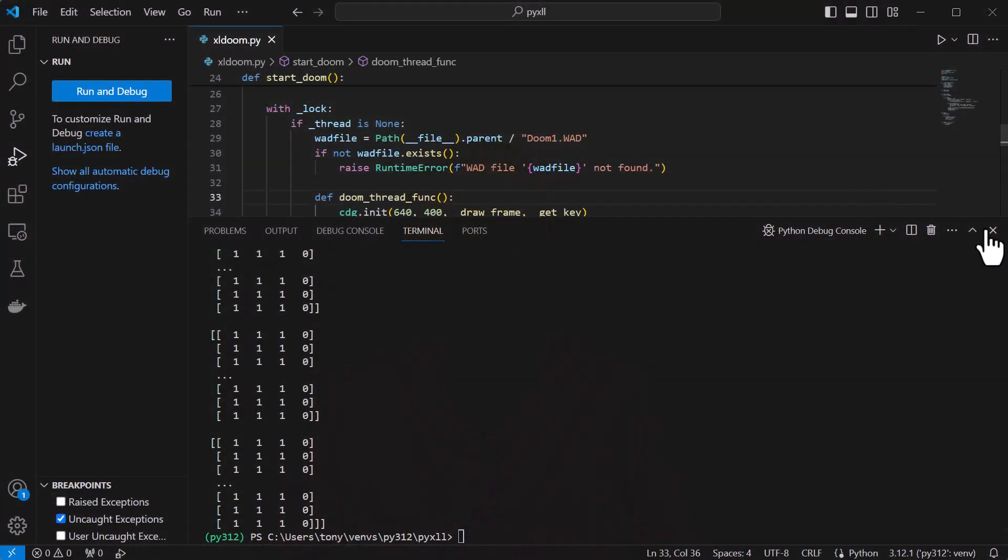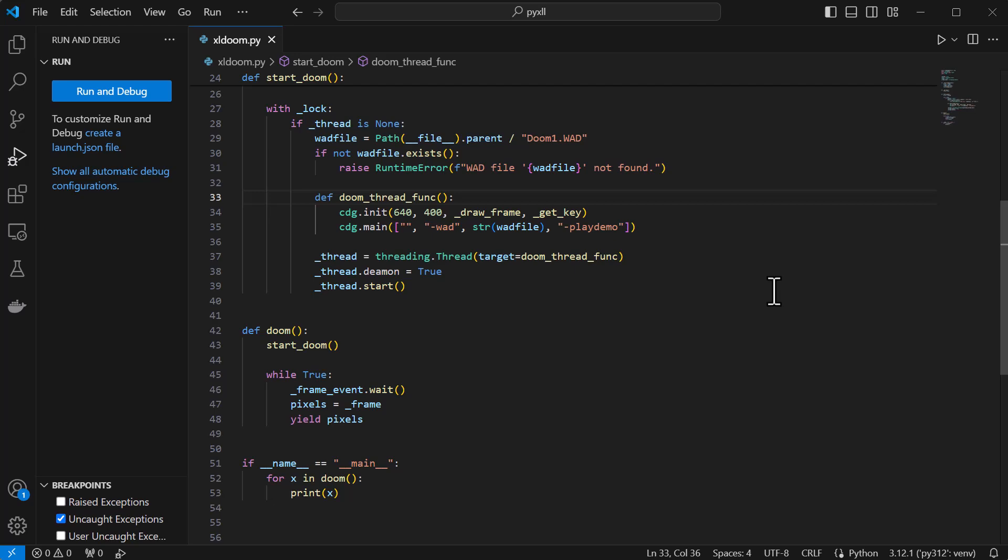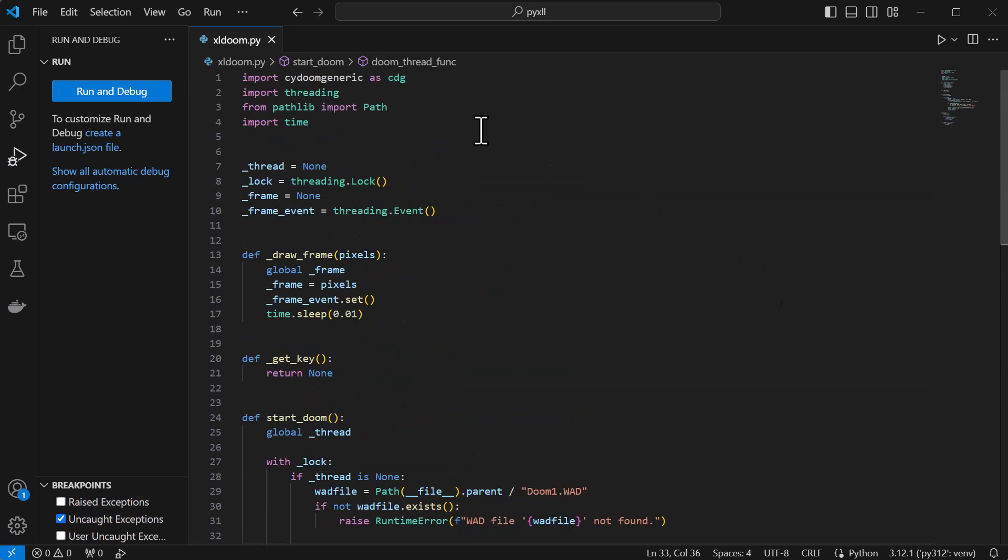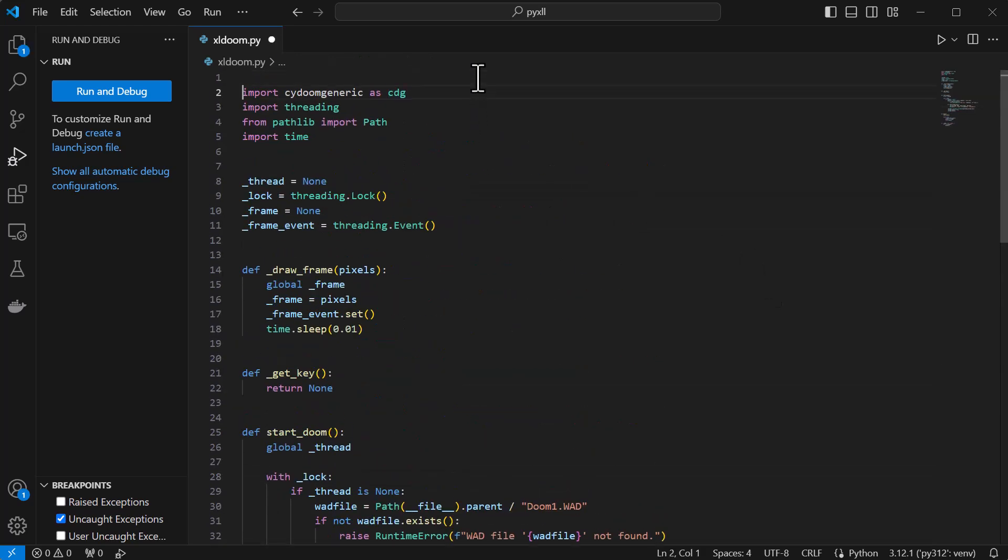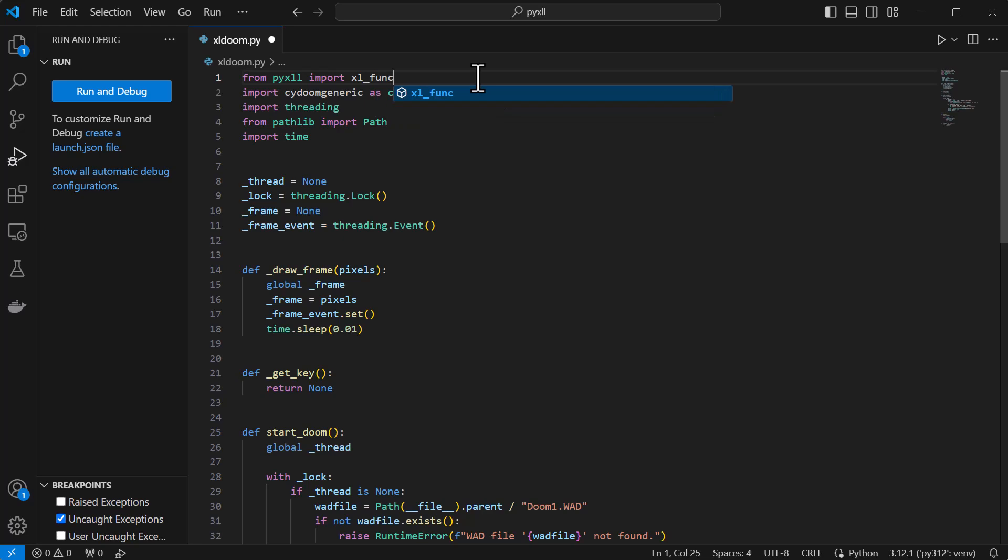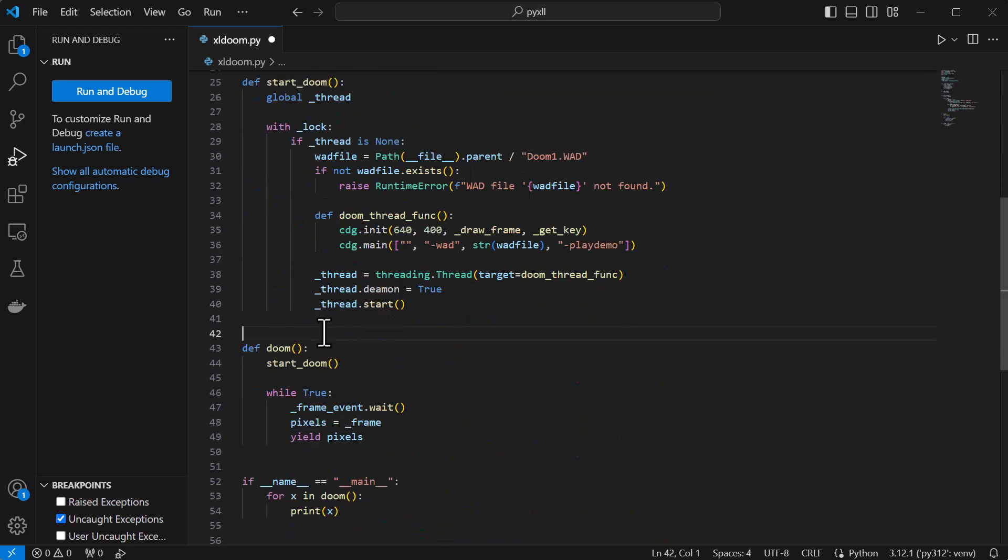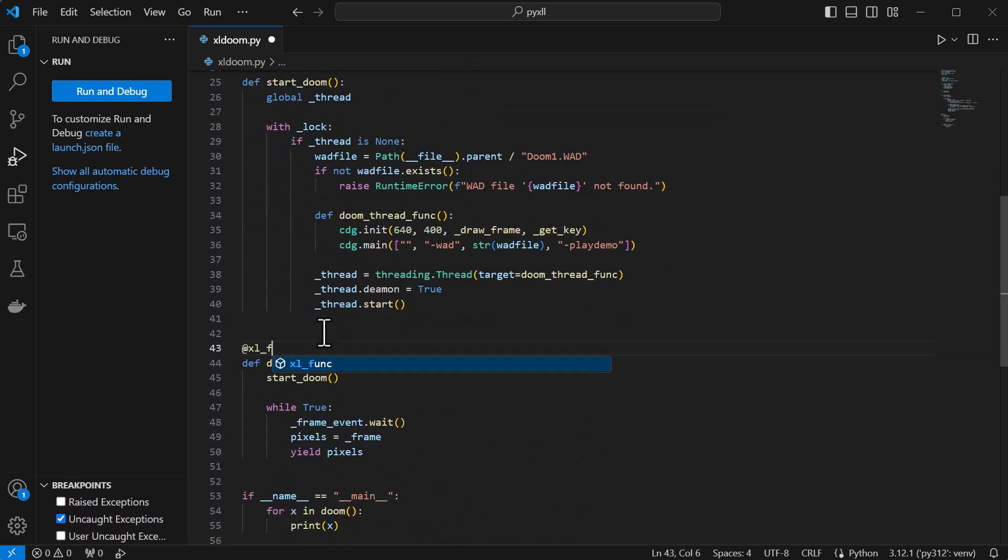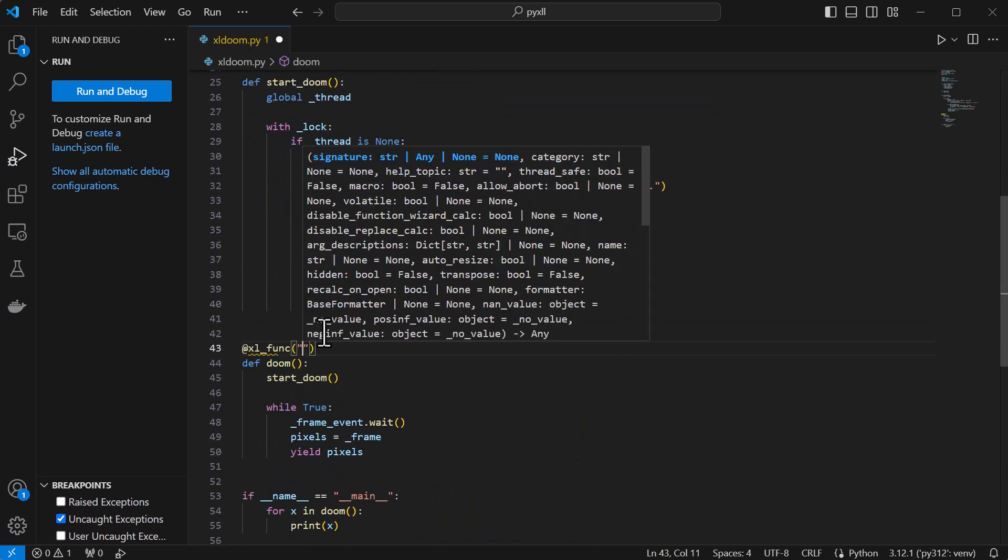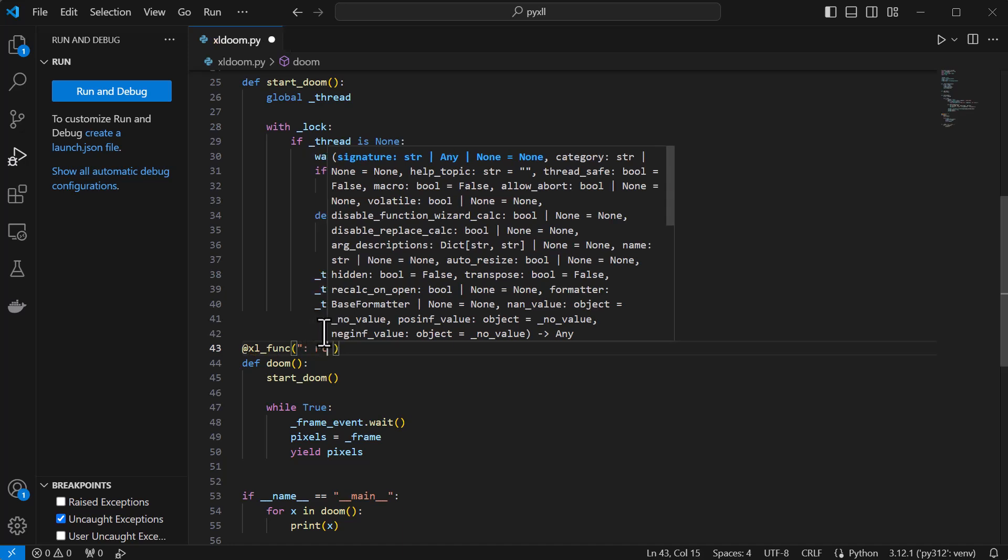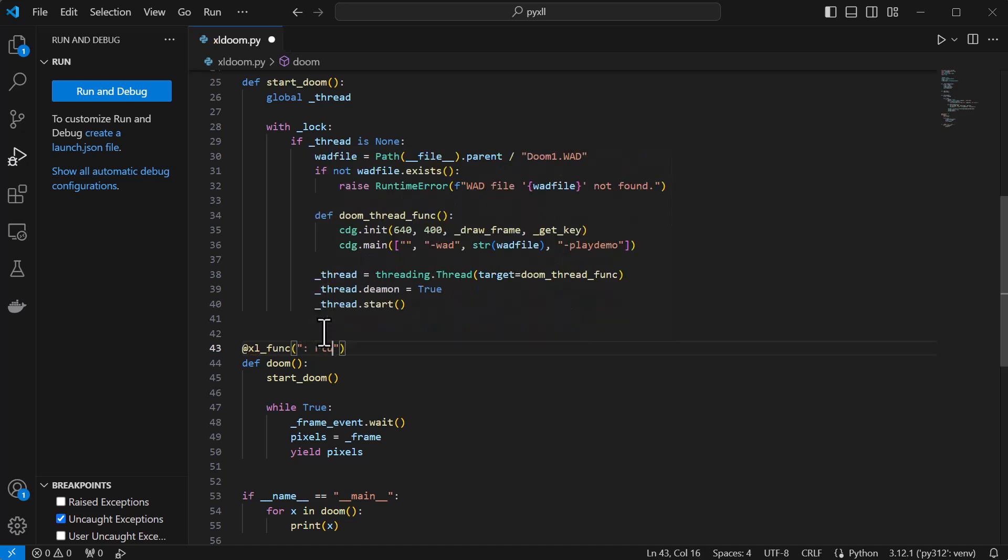To tell PyXLL that we want to expose this generator to Excel as an RTD function, all we need to do is add the PyXLL Excel func decorator and provide a signature string. In the signature string, we've put the argument types and the return type. Here we don't have any arguments, and the return type is RTD. The RTD type itself is parameterized with the value data type, which in our case is a numpy array.